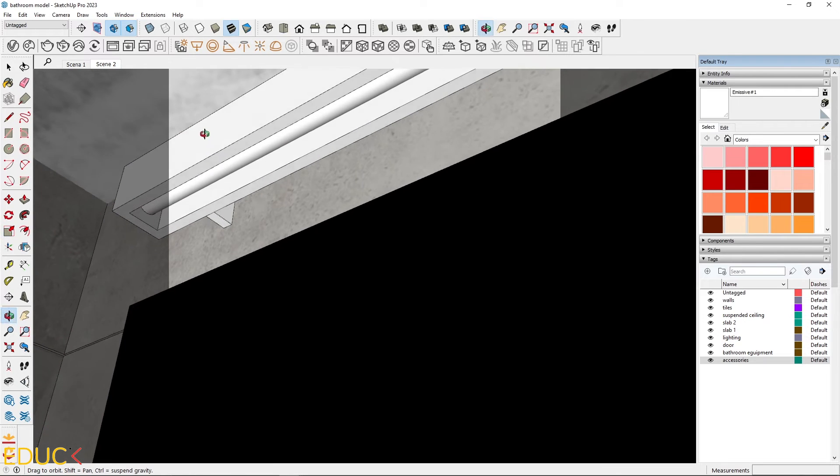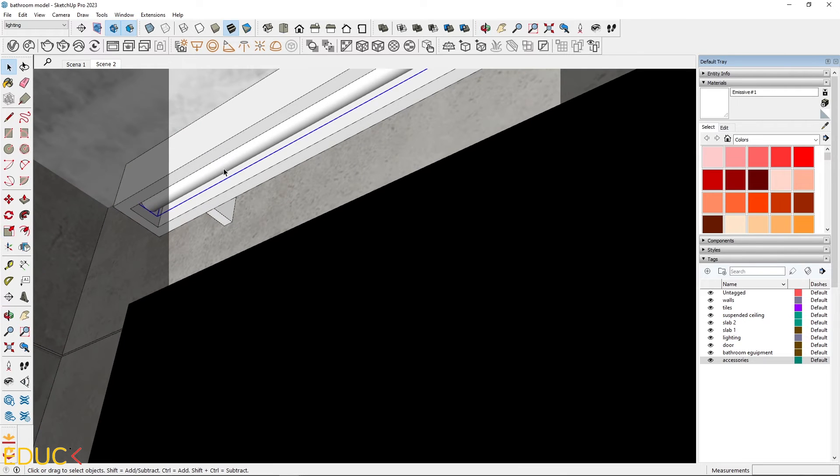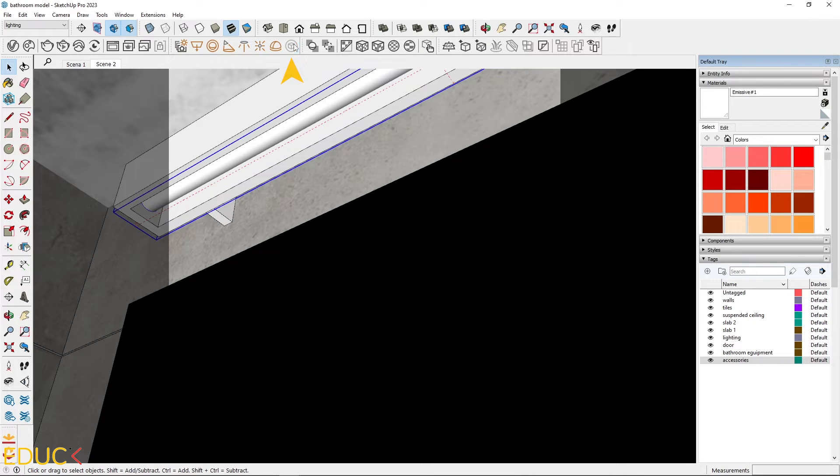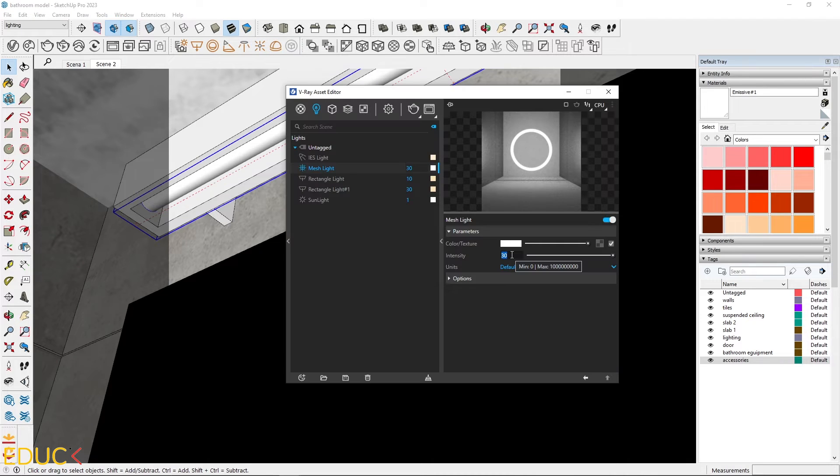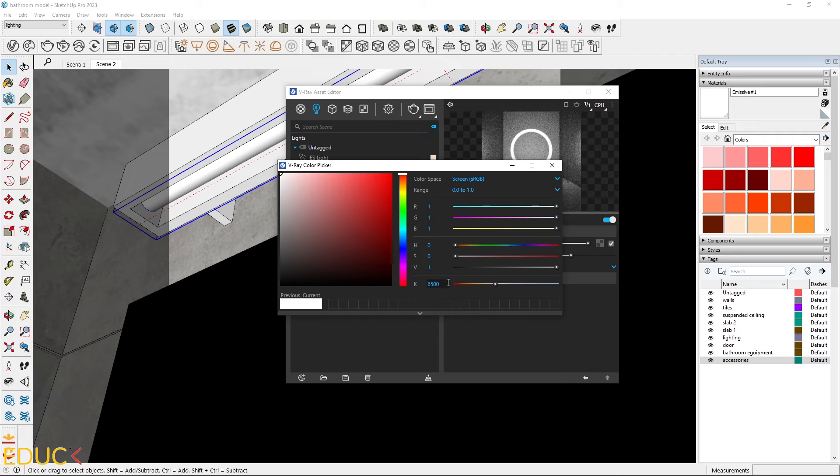To create a mesh light, select the grouped object and click on the convert to mesh light icon. Adjust the mesh light intensity and color to the warmer tones.